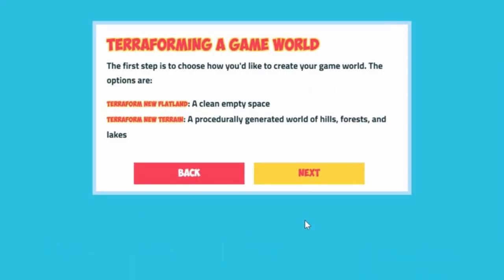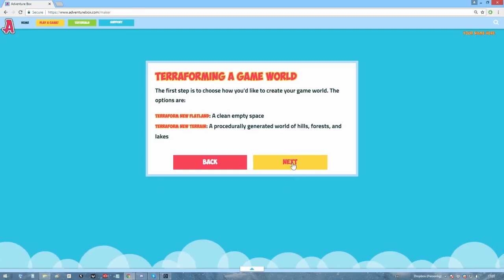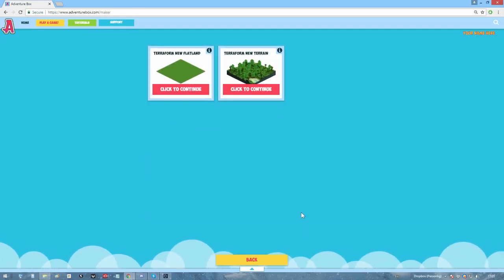You can generate a flatland, which lets you decide things like the size and what material you want it to be. We've already seen the flatlands though, so let's just click on terrain.